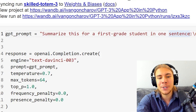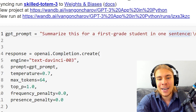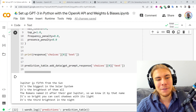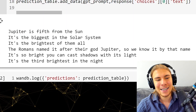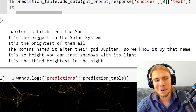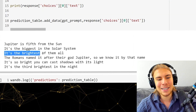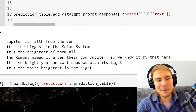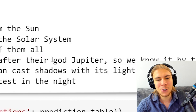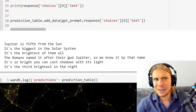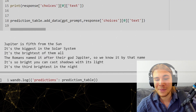What if we summarize for a first-grade student in one poem? Jupiter is the fifth from the Sun. It's the biggest in the solar seas. It is the brightest of them all. The Romans named it after they got Jupiter. Is it really doing those rhymes?